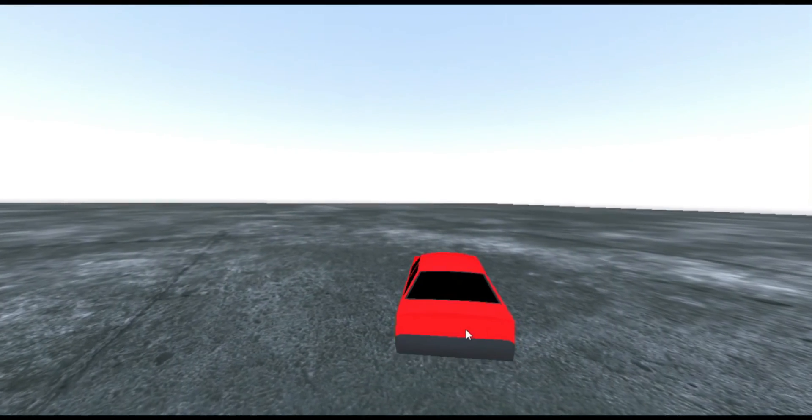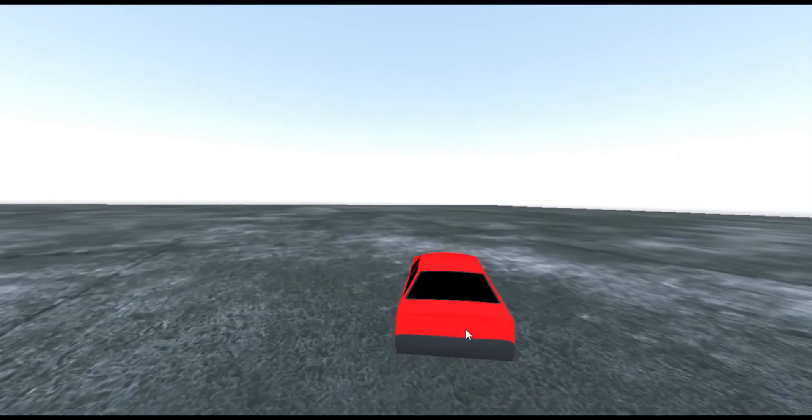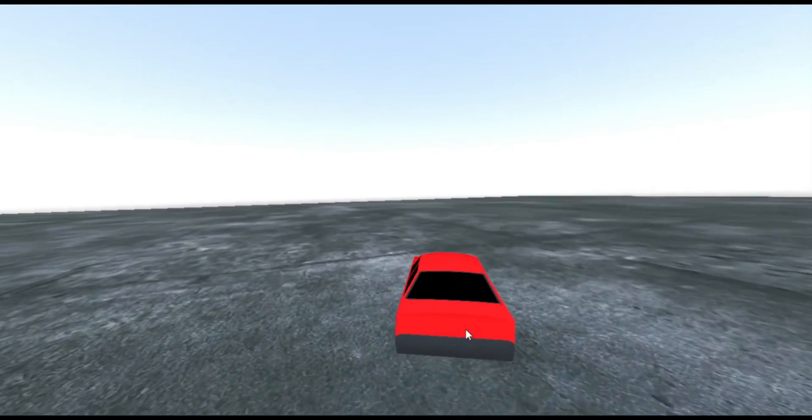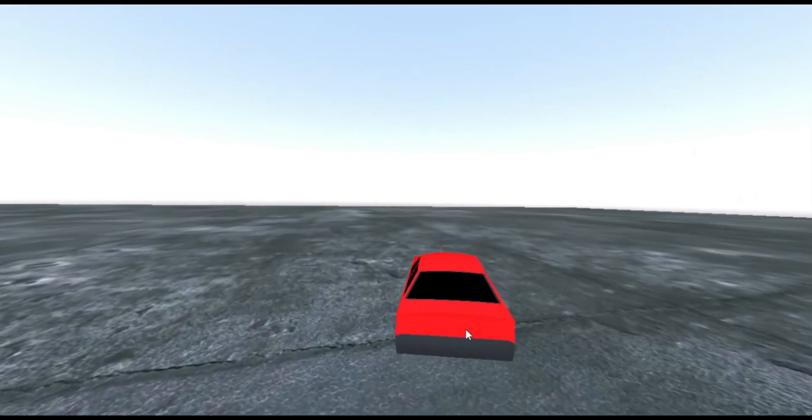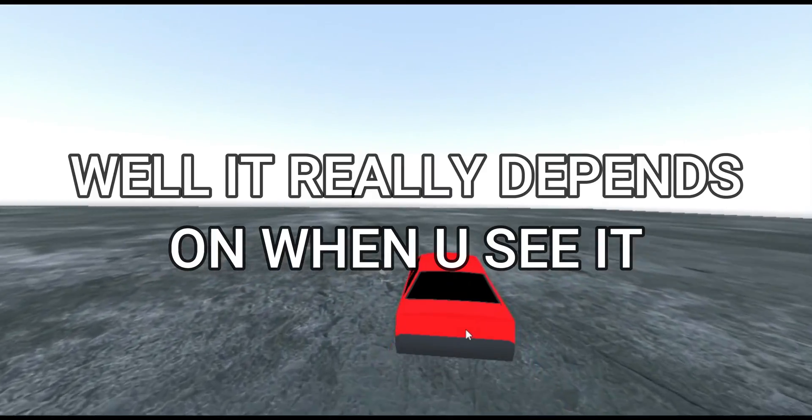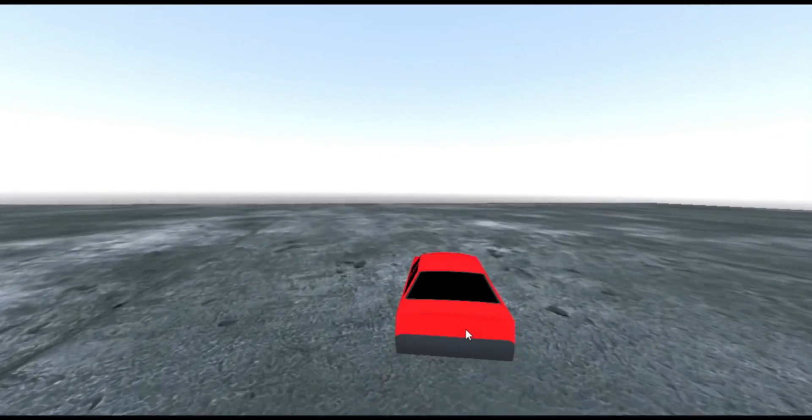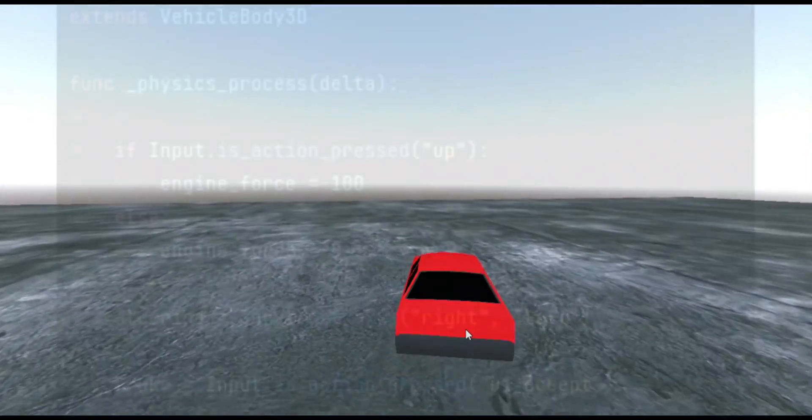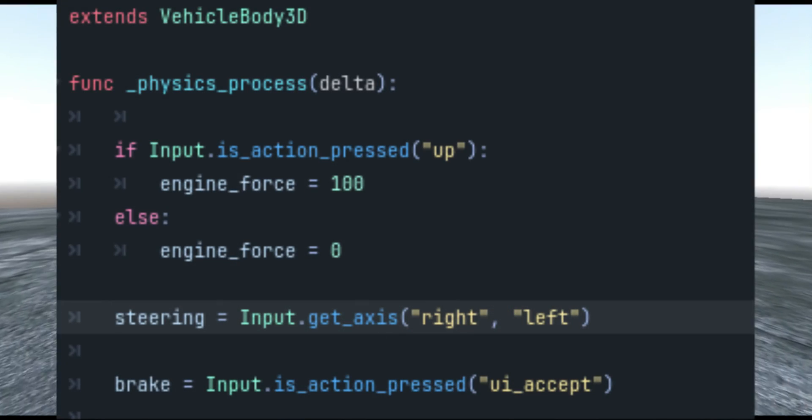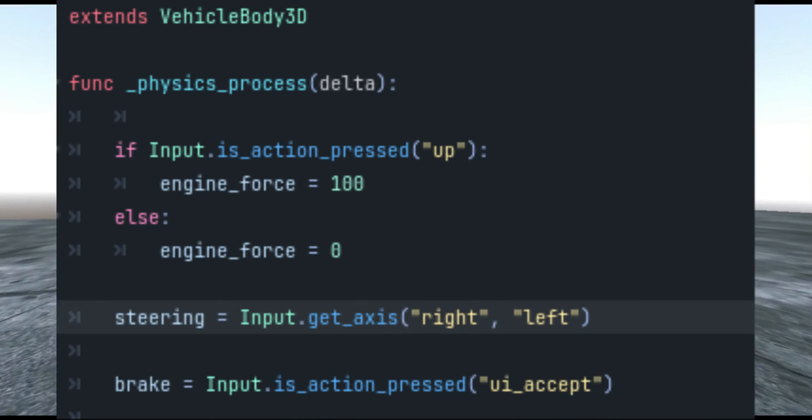So this video is supposed to be out on Monday, but this might be coming out on Tuesday or even Wednesday. Real quick, the last thing I did was add a script to my VehicleBody3D. This is the main thing that had me tripped up.